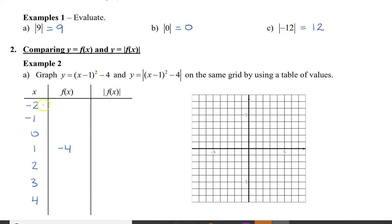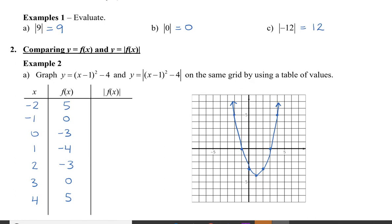Plugging the other x values into the function, I get y values of 5, 0, negative 3, negative 3, 0, and 5. I'm going to plot these points onto my grid. I've plotted all 7 points, and this blue graph is y equals f of x.